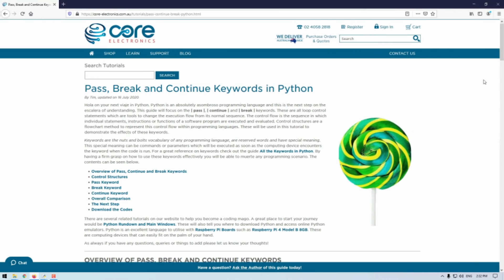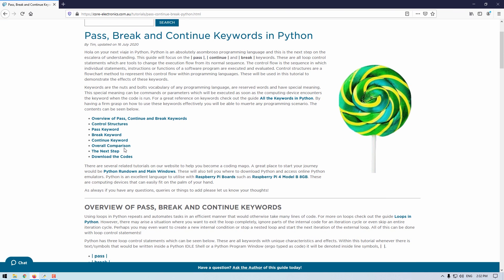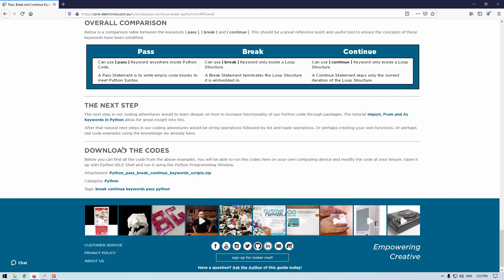If you desire an overall comparison table of these three keywords, come check out our written guide on the Core Electronics website. Scroll down to the bottom and click on our past links and you'll see it there. This gives you a great reference for these three keywords. And that's it — until next time, stay cozy.